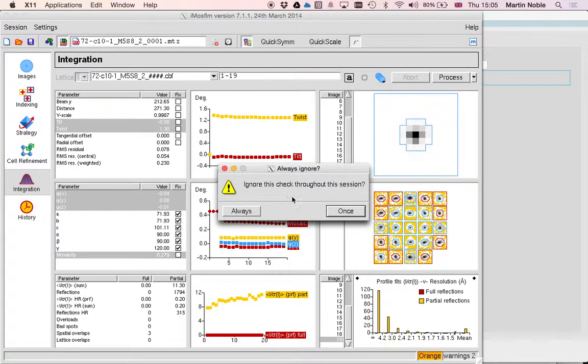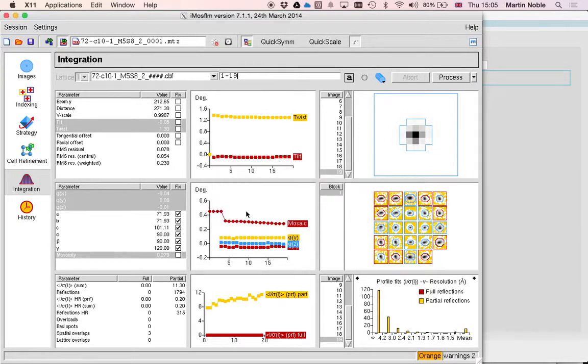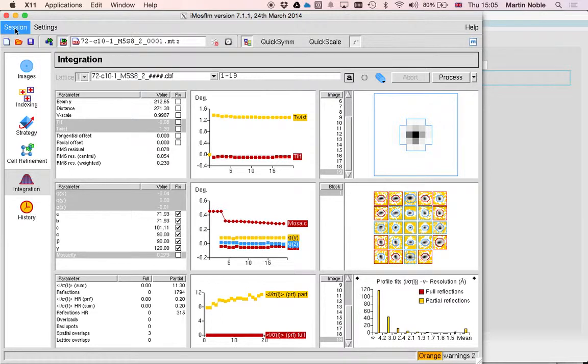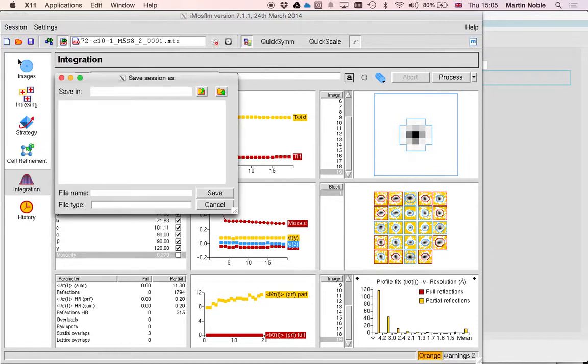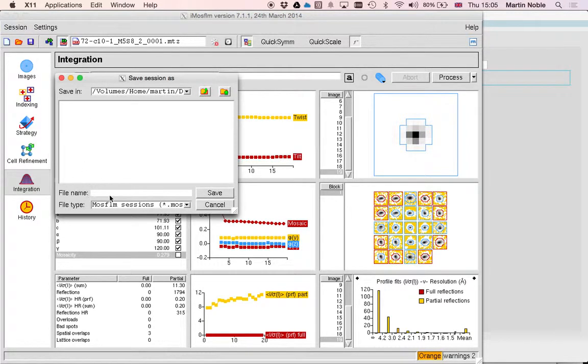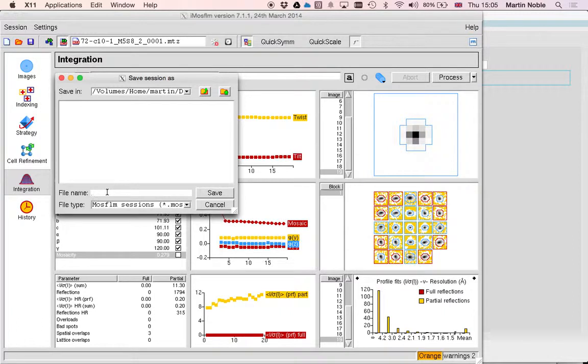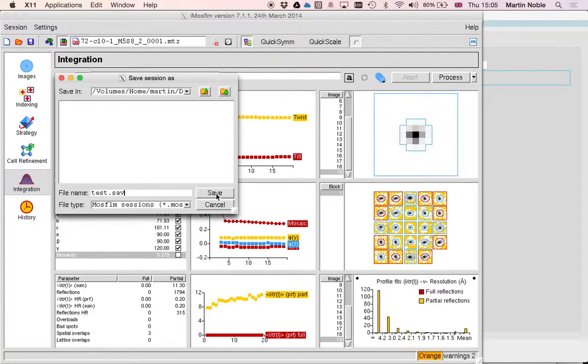I just gave it 20 frames that time and it's finished. So here's the first thing that I have to do to get this into ccp4i2. What I'm going to do is save the session and give it a name. It's important that that name ends with the file extension .mos or .sav.